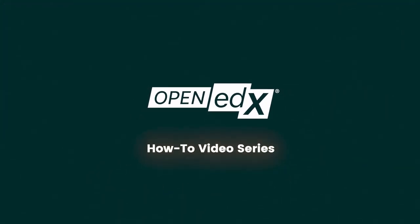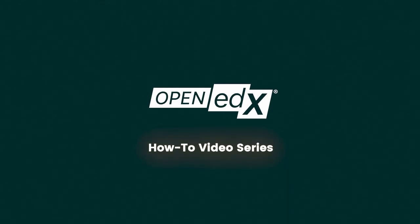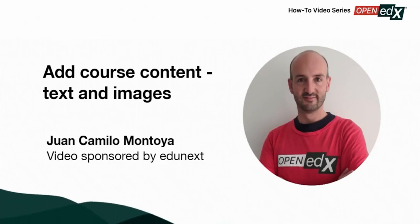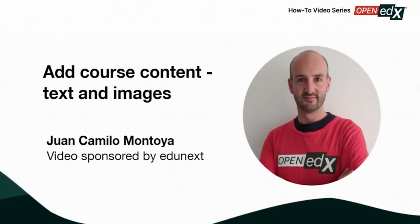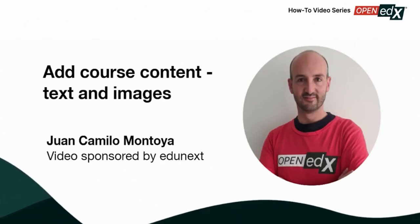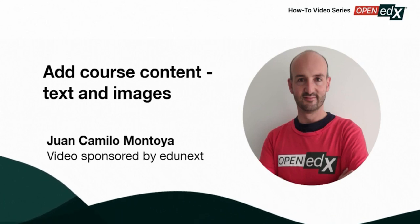Welcome to the OpenAddX how-to video series. This video is sponsored by Edgenext and presented by Juan Camilo Montoya CEO.